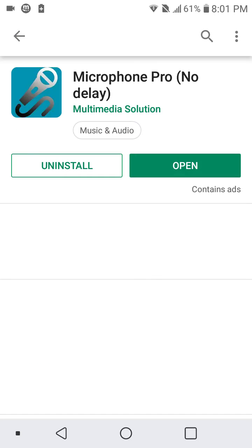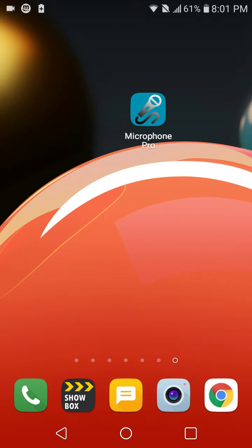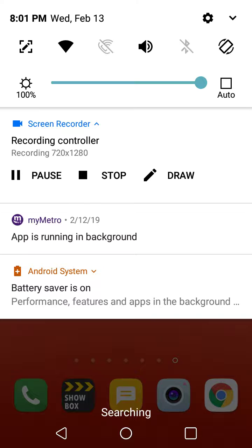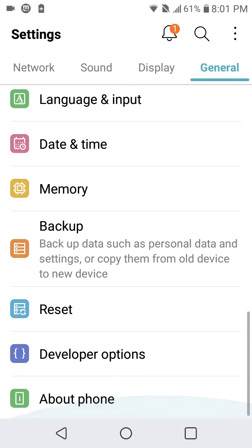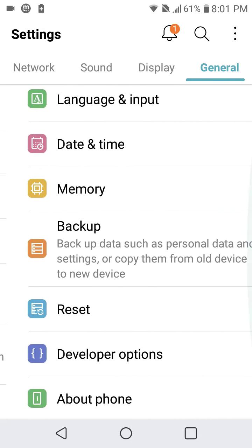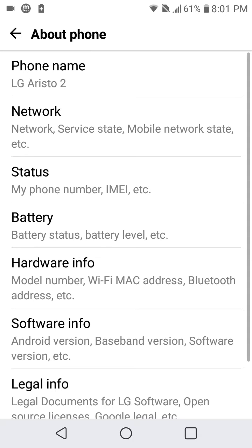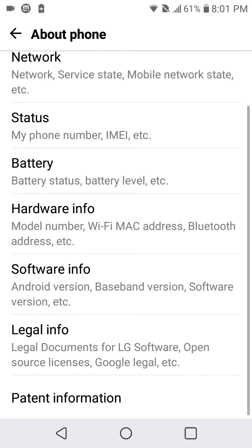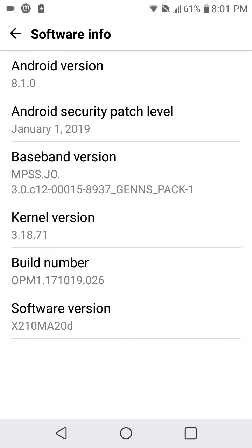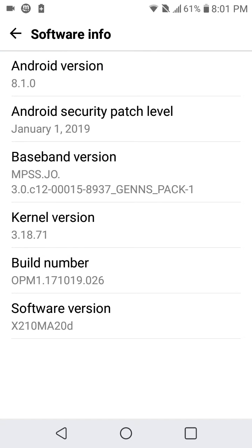So you download this and then you go to Settings and then you want Developer Options. To do that you got to go to About Phone, Software Info, and keep tapping on your Build Number. For this device it's like this, for any other device keep searching for your Build Number and keep tapping on it.